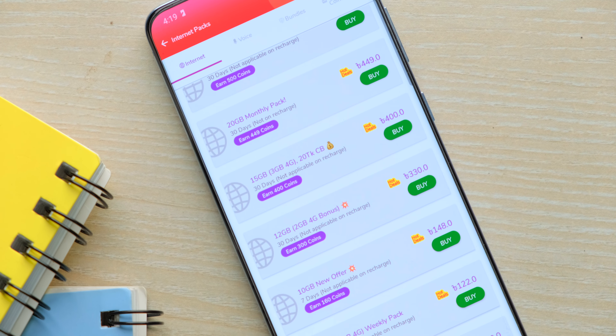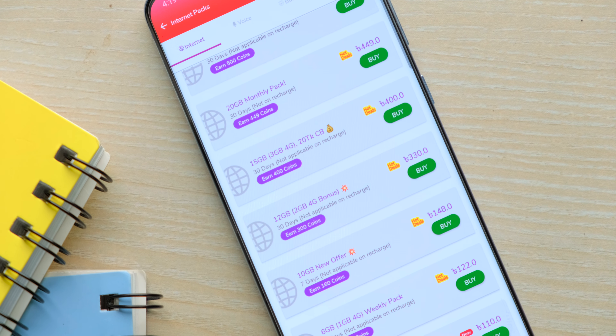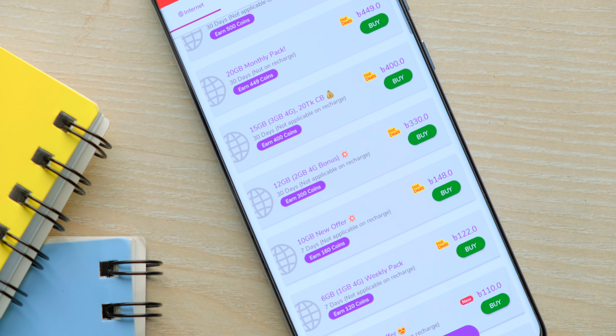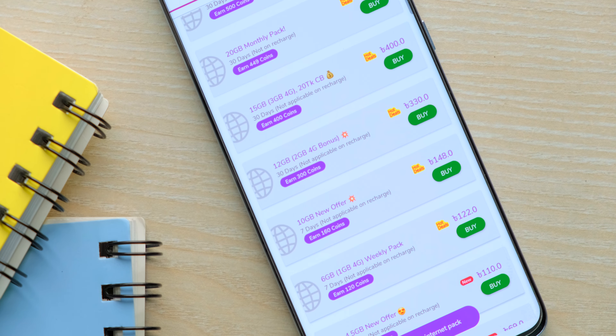Hey guys, Ratul here back with yet another episode of My Roby App Review. So in this video, we basically don't have Roby coins, and obviously we have My Roby App. This is basically virtual coins where we can purchase data packs and minutes. So let's get started — how to earn Roby coins.